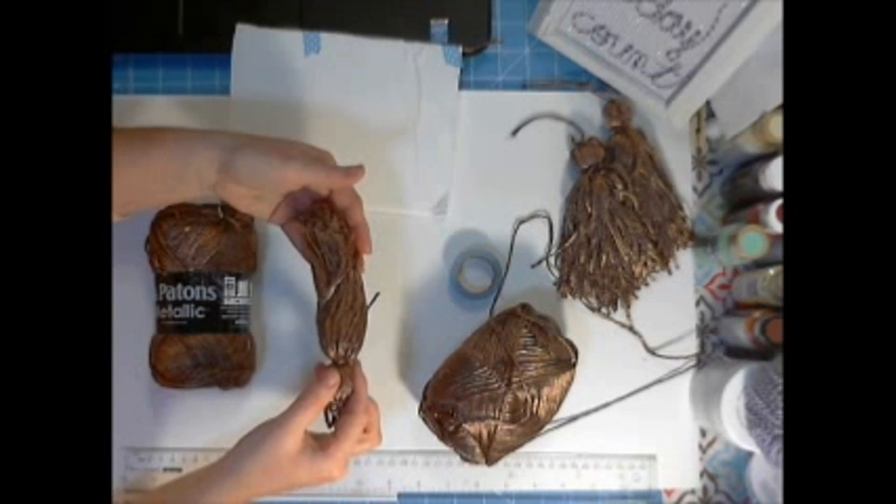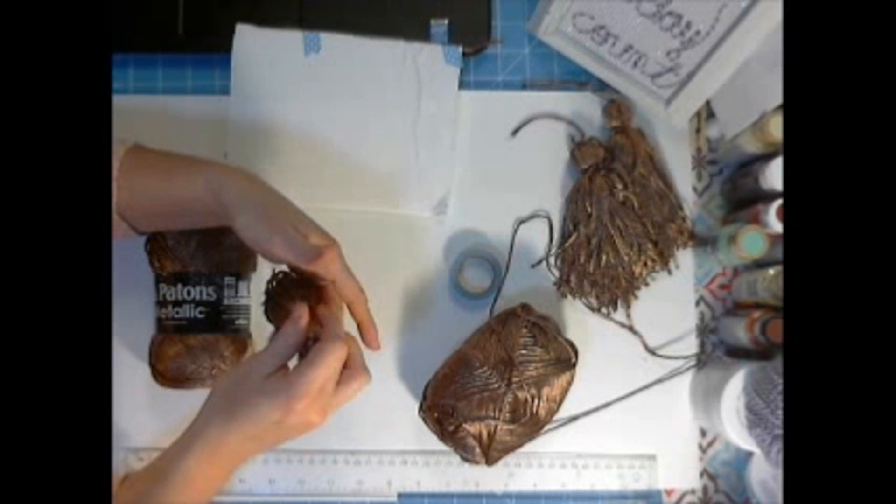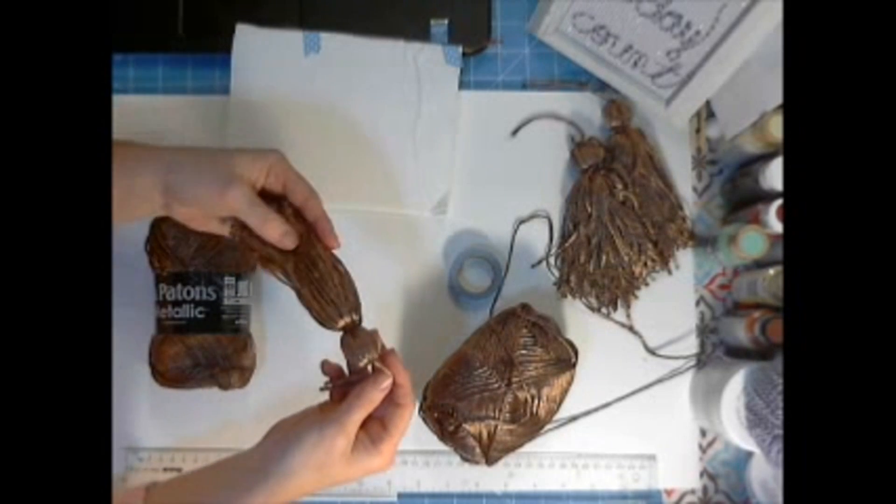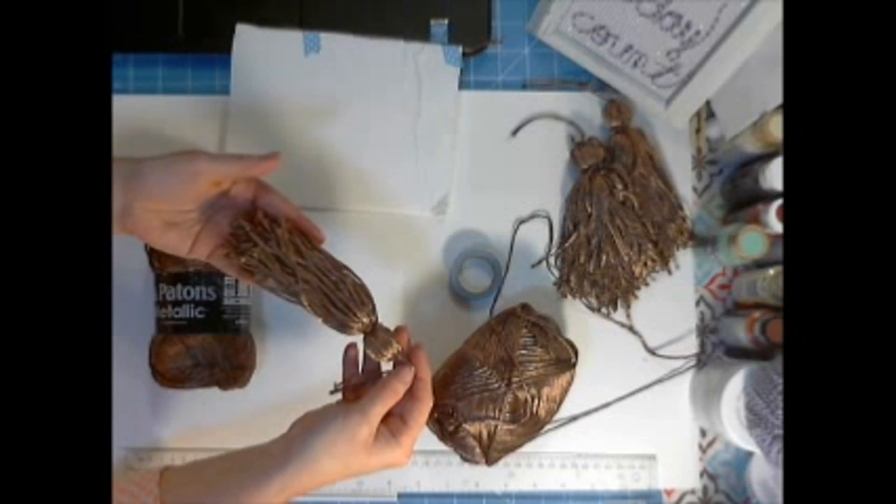Hello, this is Angie with TheCountryChicCottage.net and I'm here today for CraftsUnleashed.com to show you how to make these gorgeous yarn tassels.